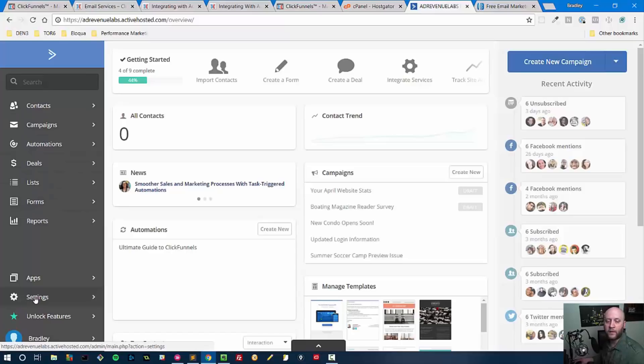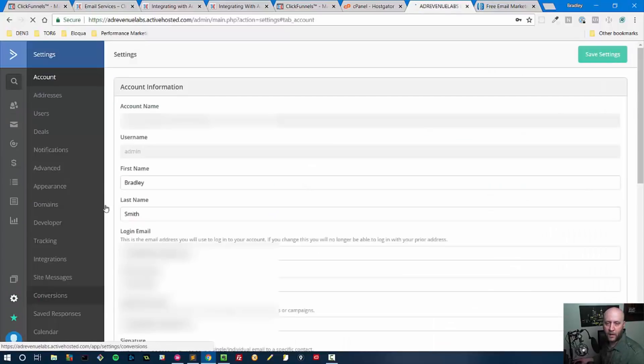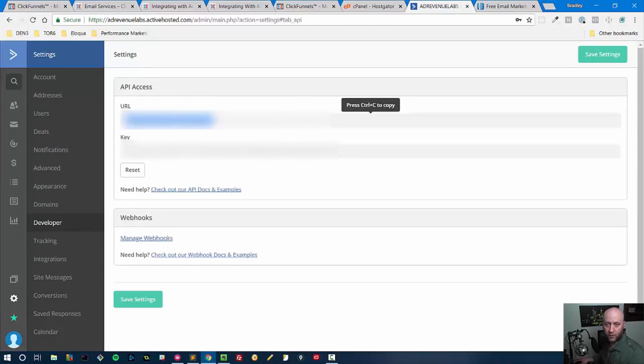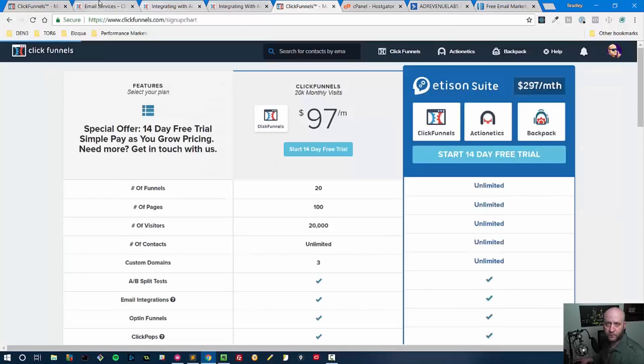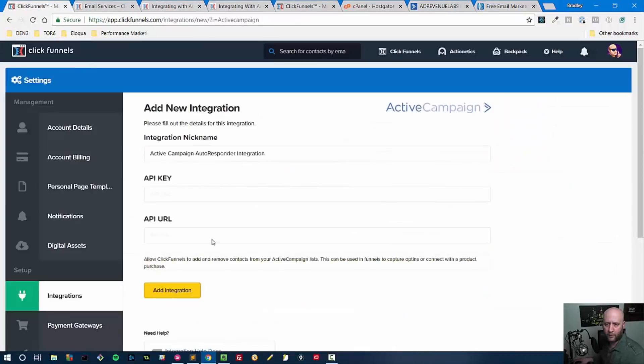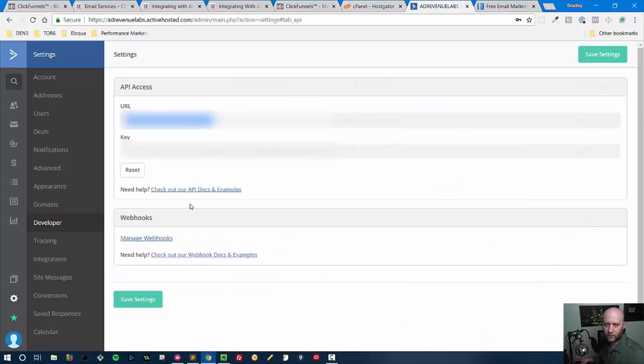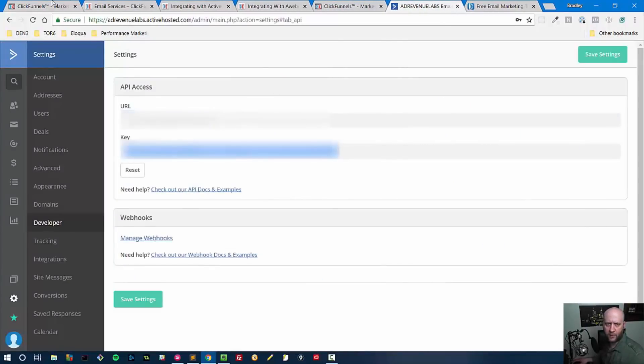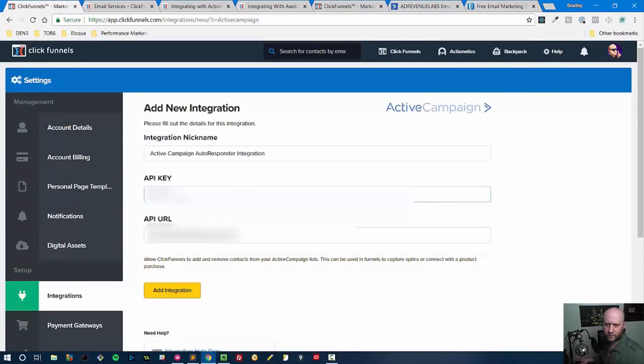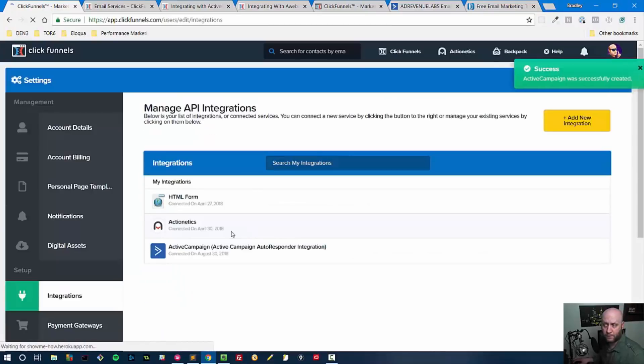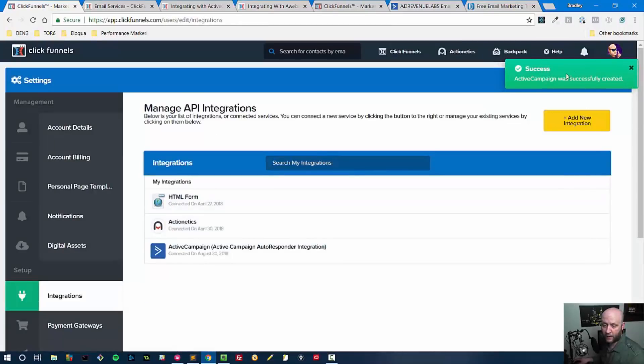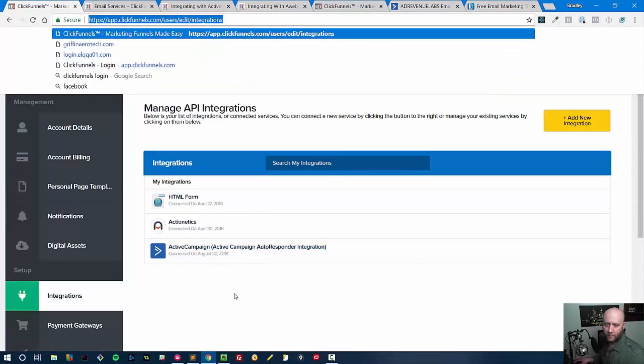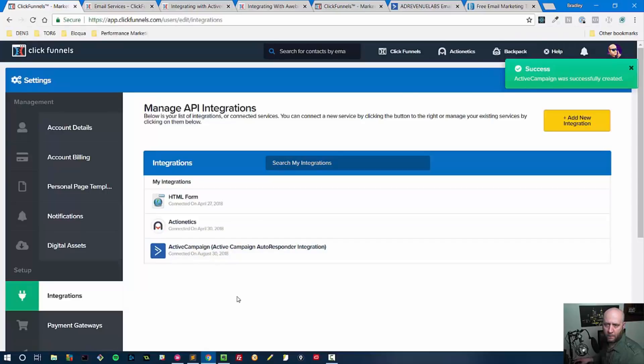I went ahead and created a list so that I would have one list in here with some test emails. More importantly though, I need my API URL and API key. Where do you get those? You get those by going to Settings and then you go to the option that says Developer. From here you can grab the URL and then come back to ClickFunnels and drop it in here. Then I'm going to drop the key right here and I'm going to say Add Integration. Boom, Active Campaign was successfully created, so we're all set there.